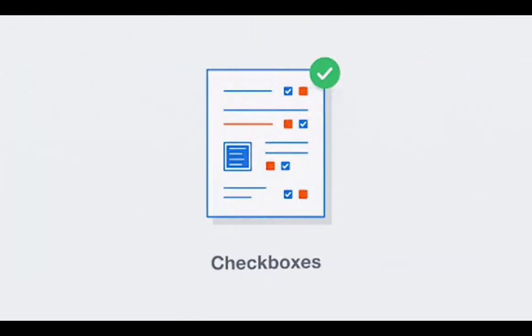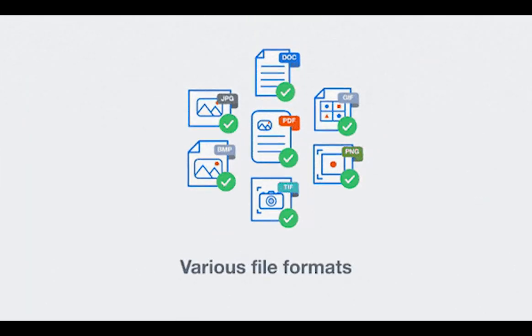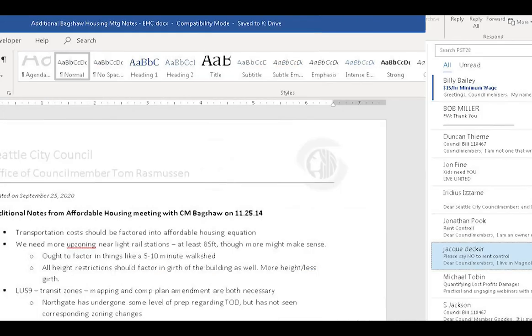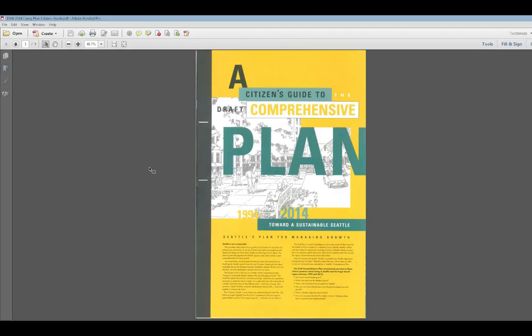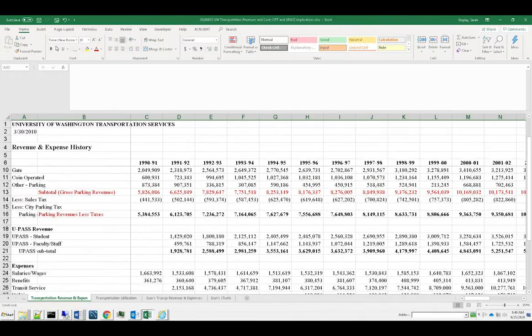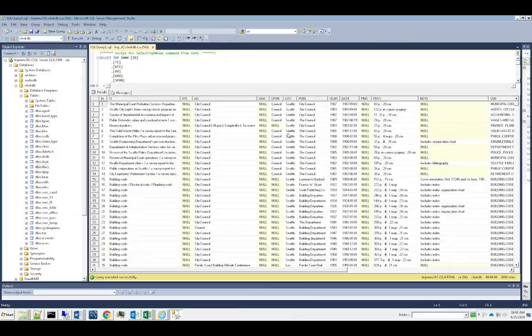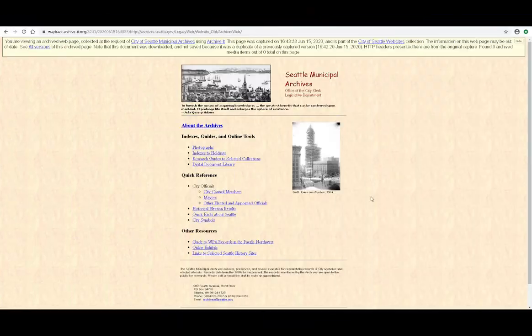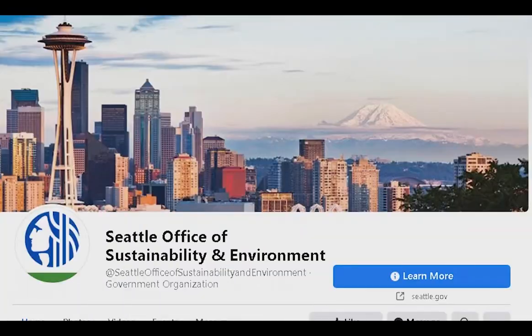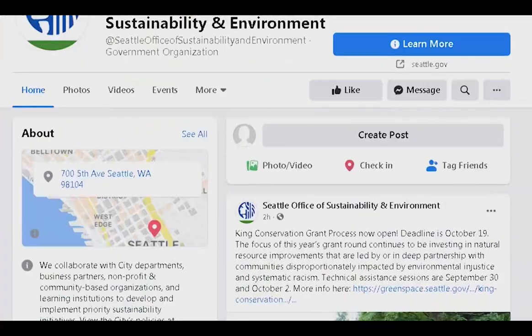The city records that are created today include email, Word documents, PDFs, spreadsheets, databases, websites, and social media. These records live on servers, not pieces of paper.